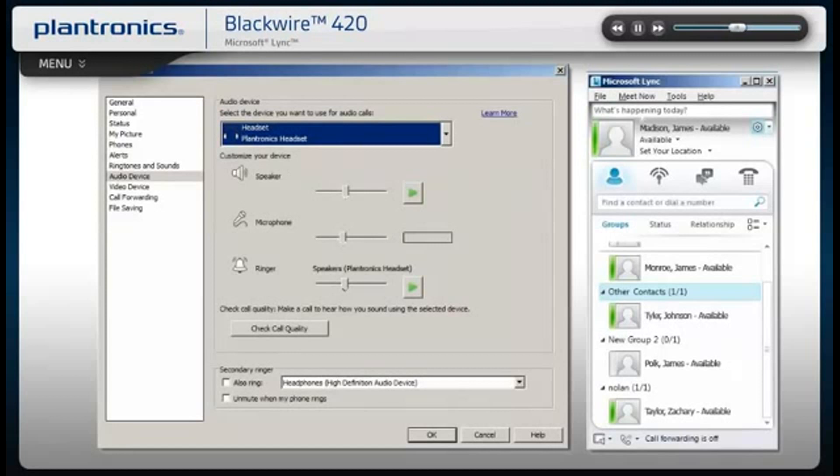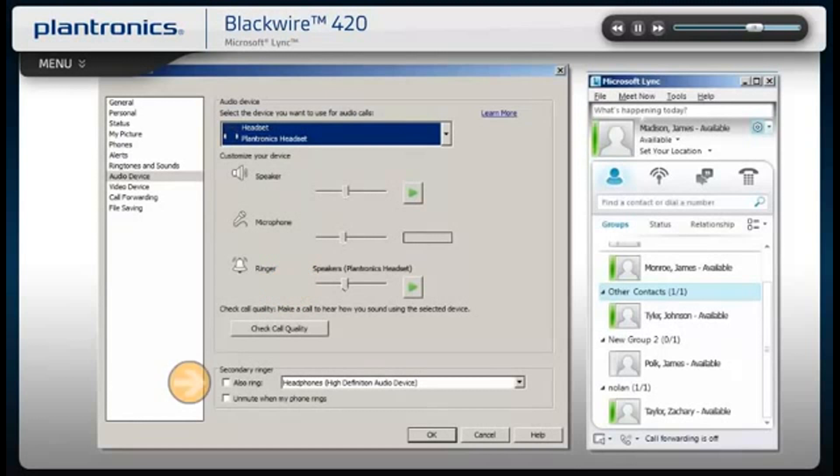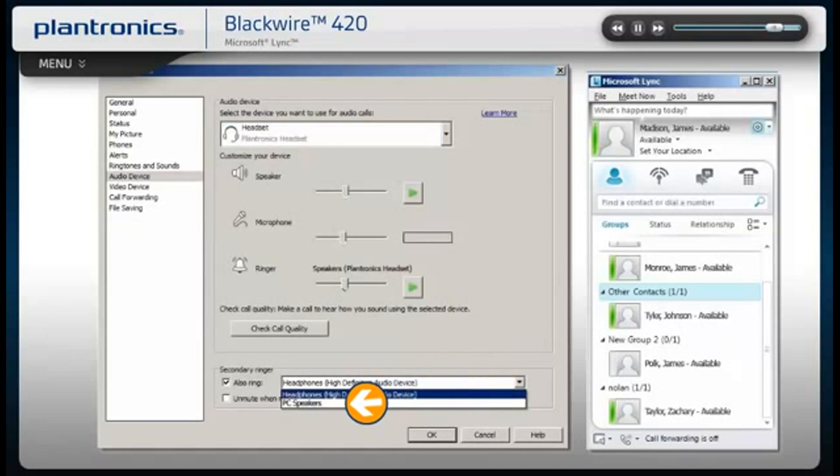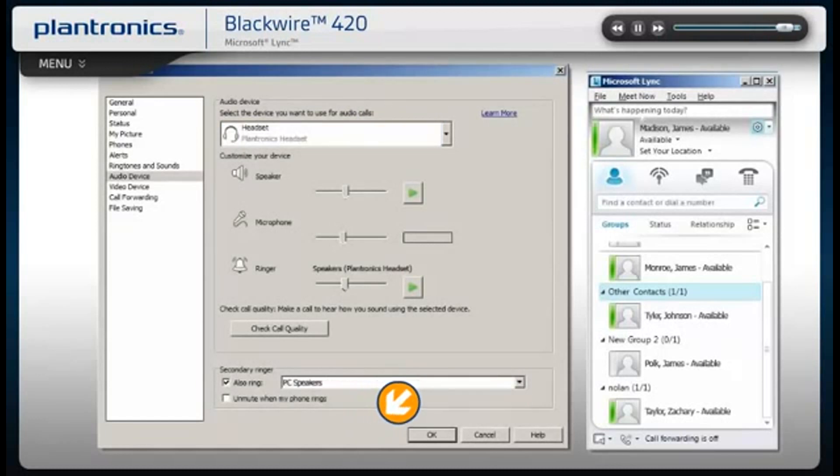In this menu, you can also test and adjust volumes. Check the box next to Secondary Ringer and choose your PC speakers from the drop-down menu if you want them to ring for incoming calls. Click OK when finished.